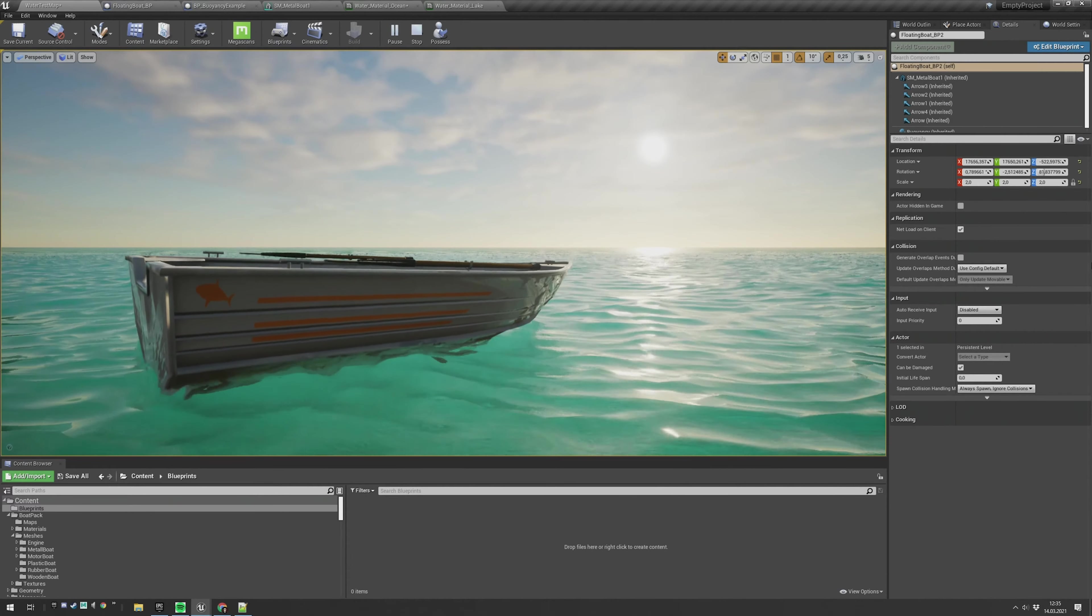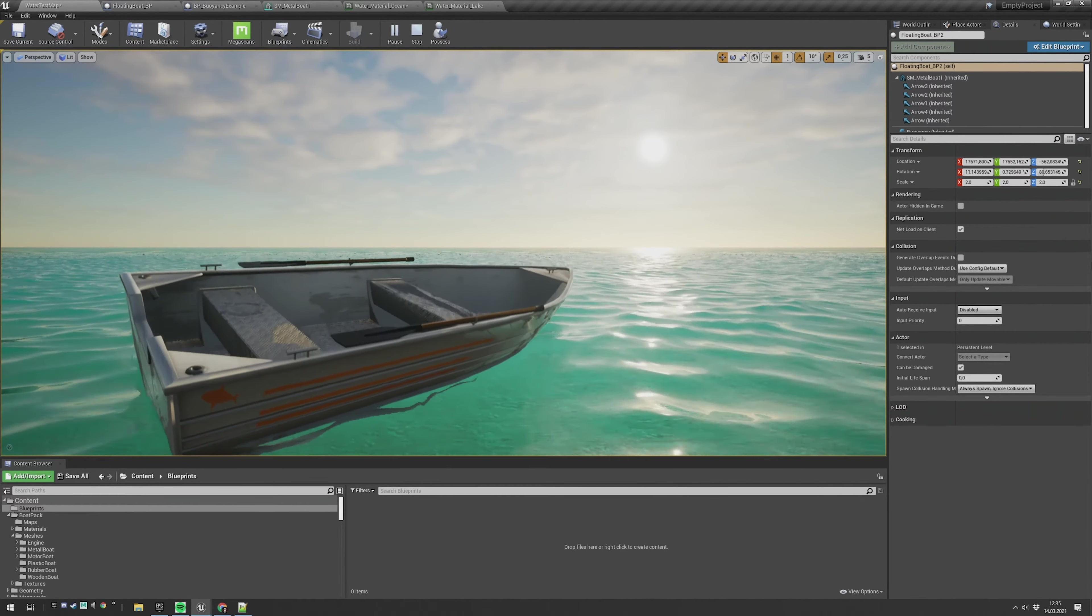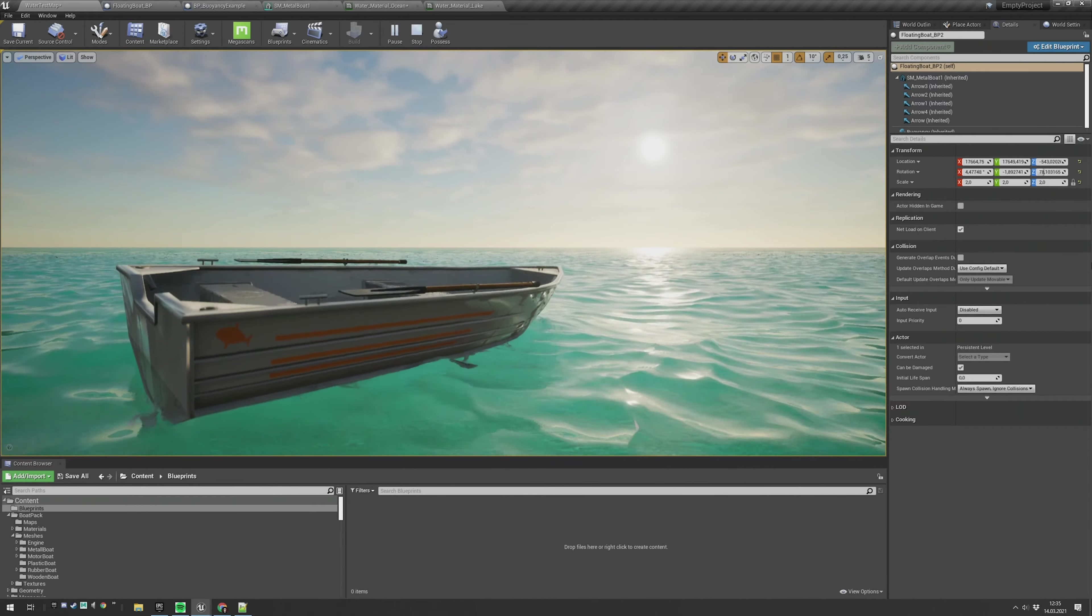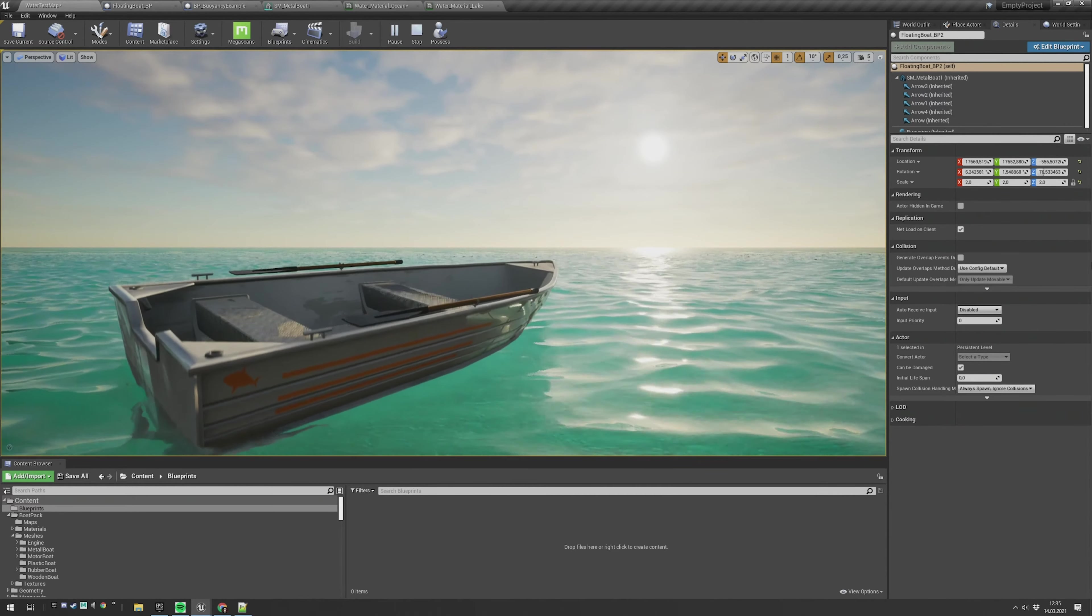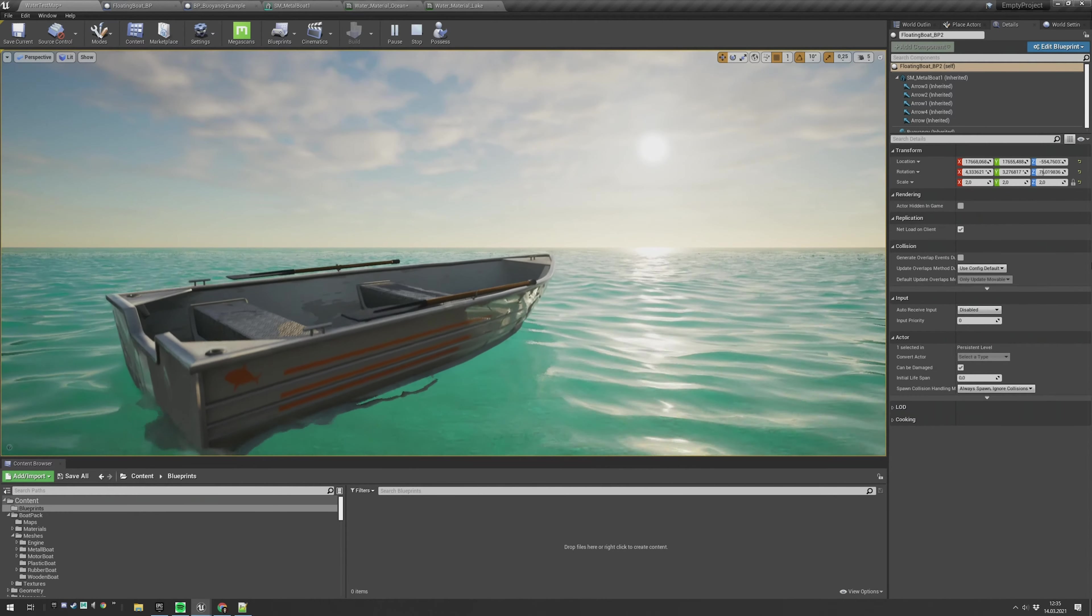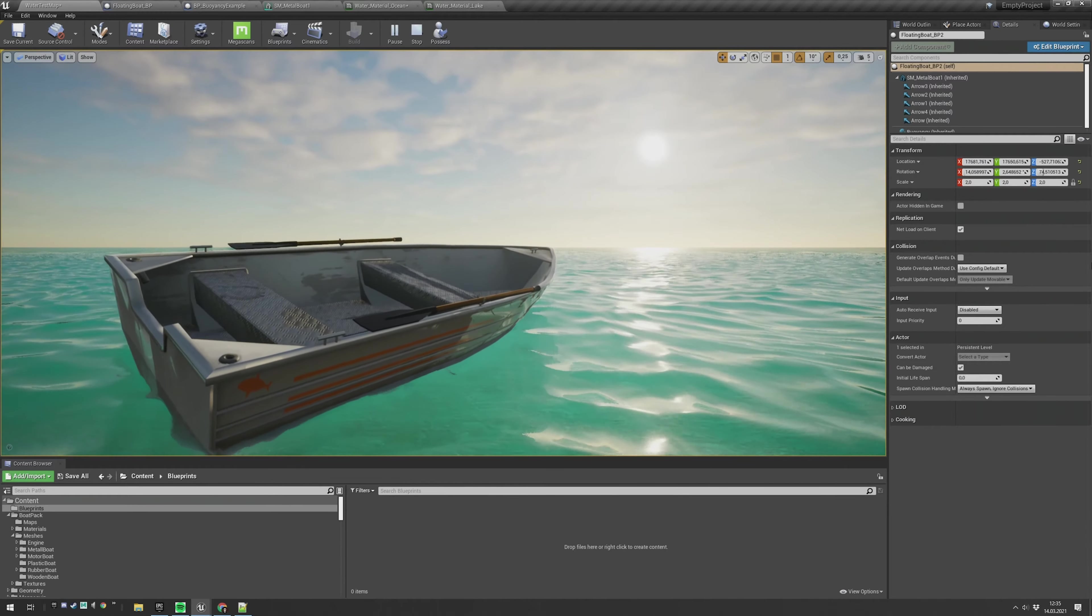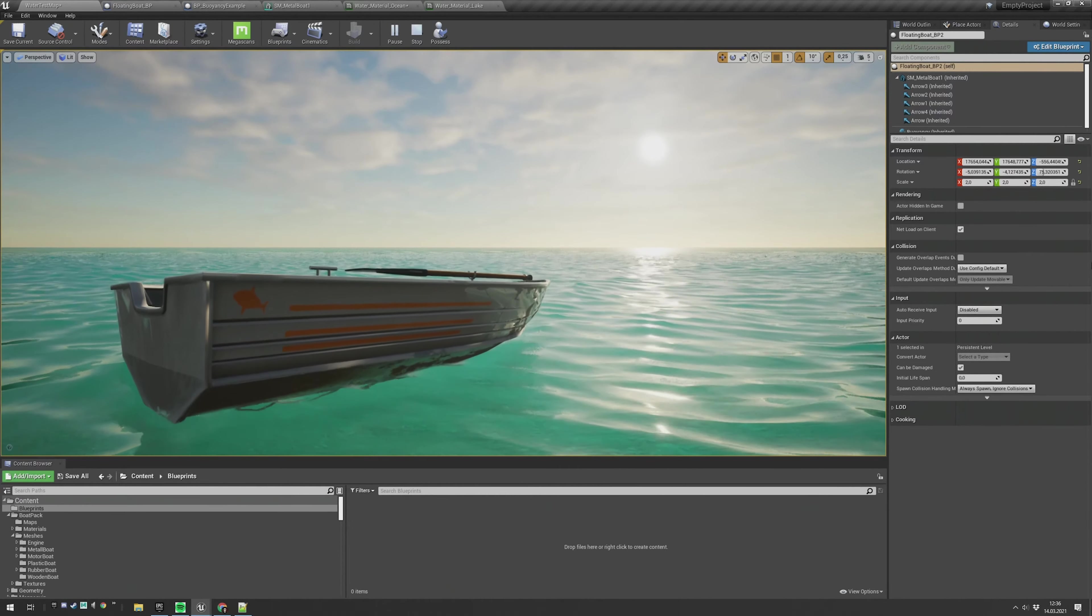Hi guys, UE4Mentor here. Today I'll show you how you can create a perfectly floating object with the new Unreal Engine 4.26.1 water system. Have fun watching and let's go!